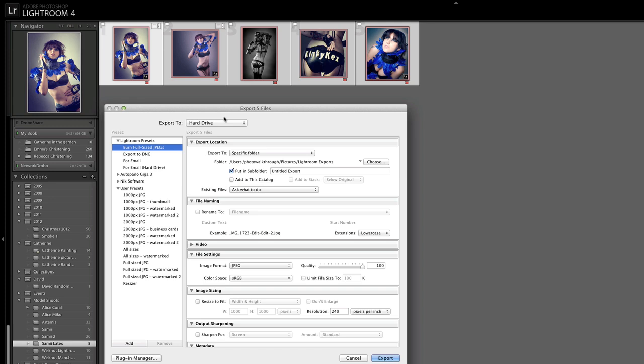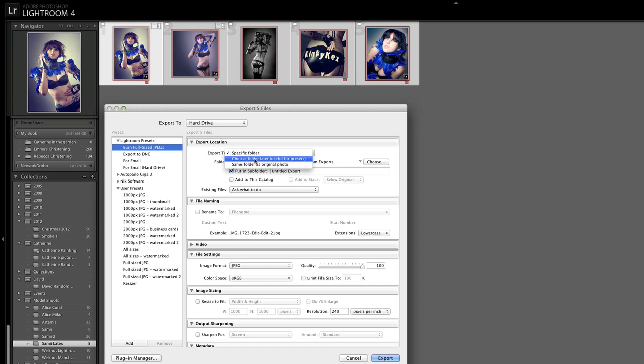So I'm going to do a hard drive version here and the first thing I'm going to do is have it ask me where on disk to save these JPEGs. So I'm going to choose from Export to folder, Choose Folder Later and that's going to ask me when I come to export these what folder I want them to go into.